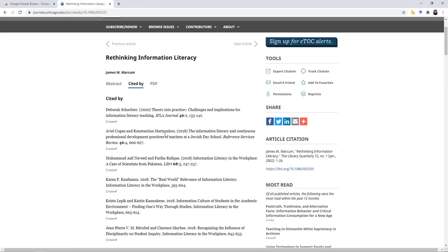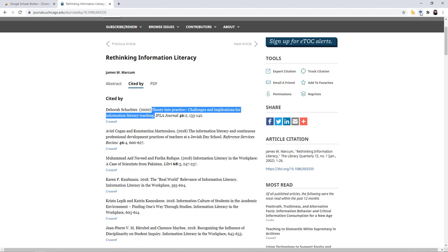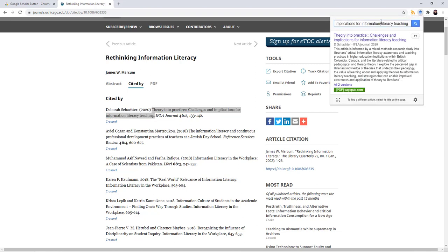If I wanted to find this first article right up here, I copy the title, click on the Google Scholar button, enter the name of the title, and search.